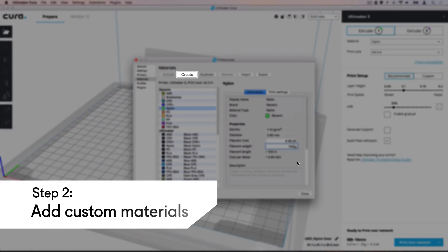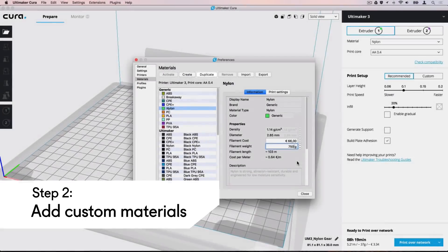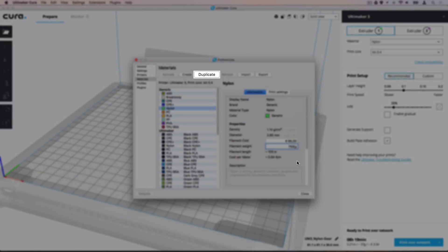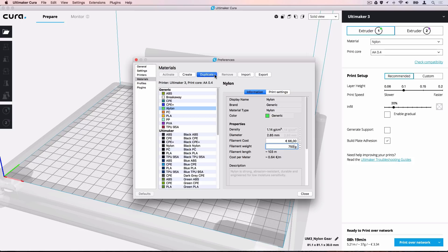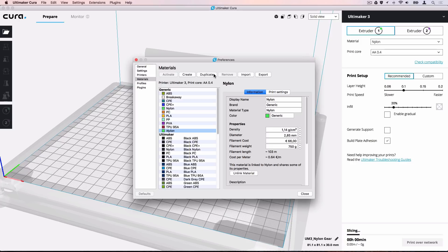Click Create to create a new material entry or Duplicate to make a copy of the current material. If you are adding a specific brand of material type that is already in the list, it is easiest to duplicate the generic material type. This ensures that most print settings are already optimized for your material.